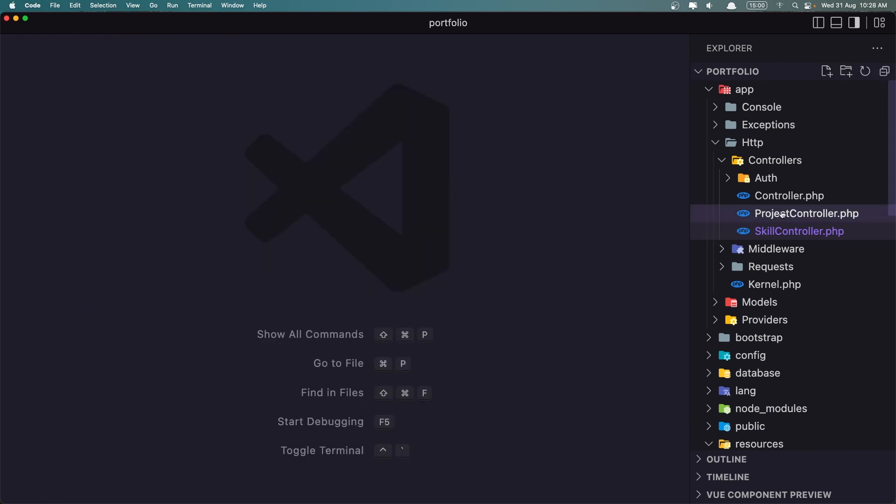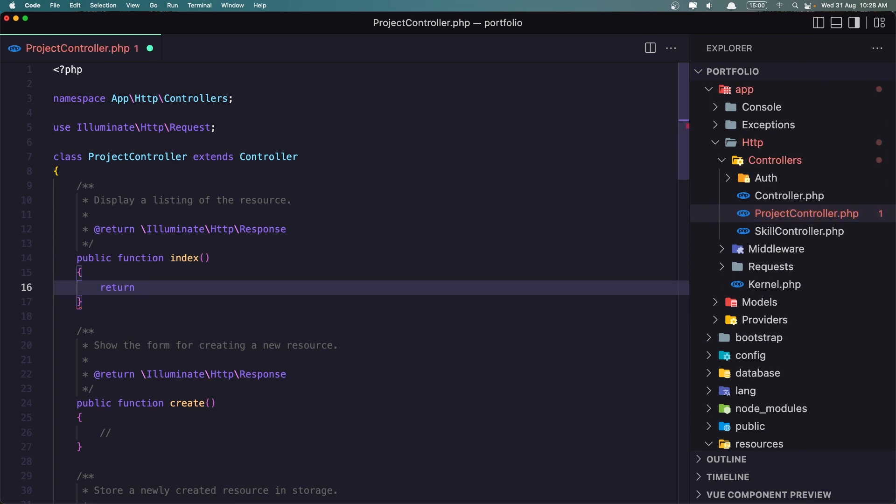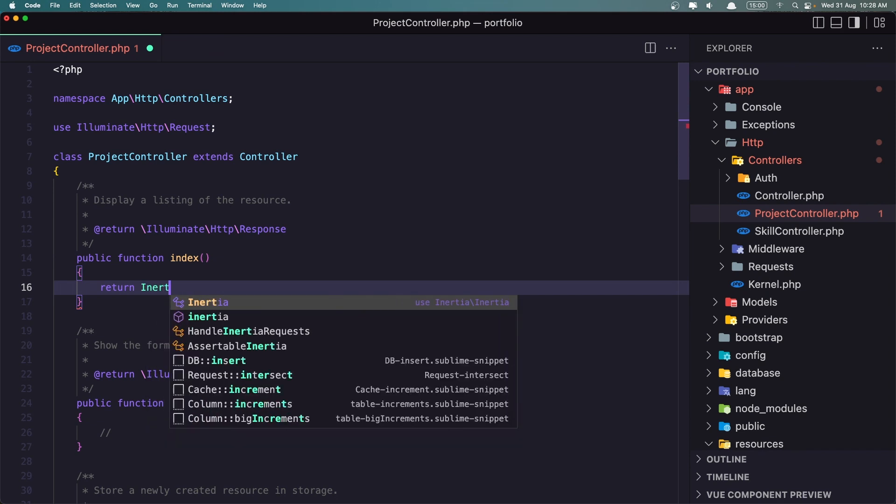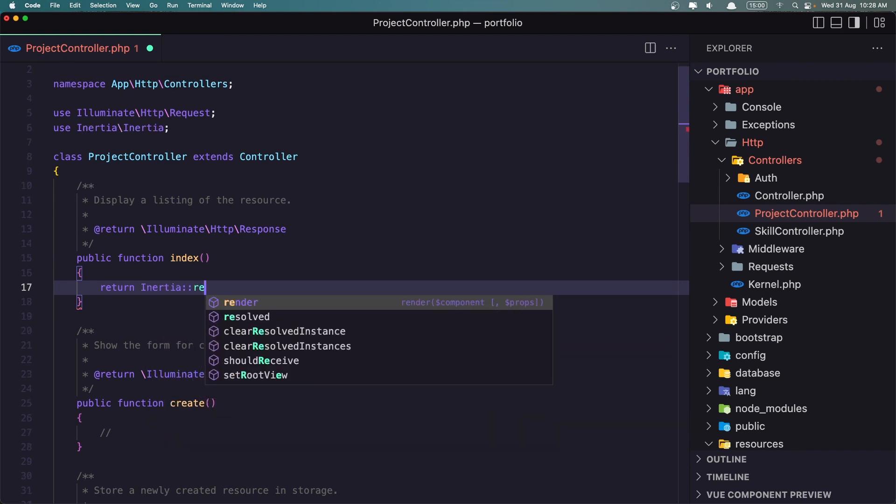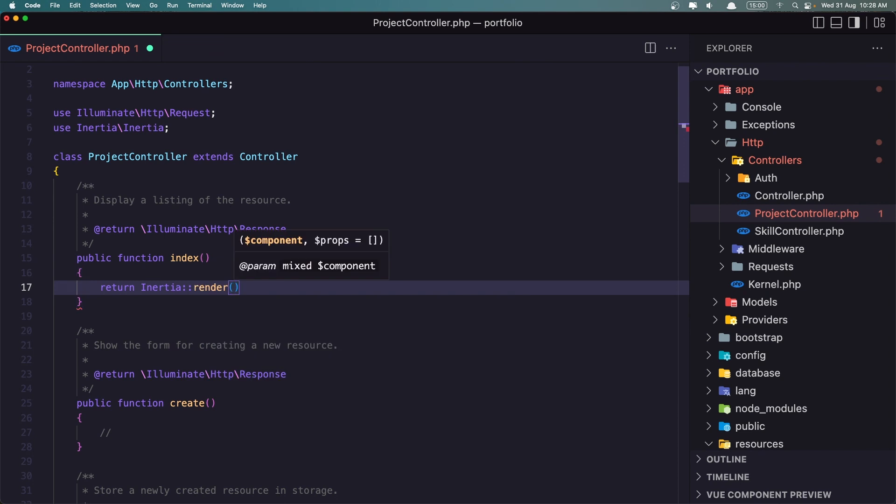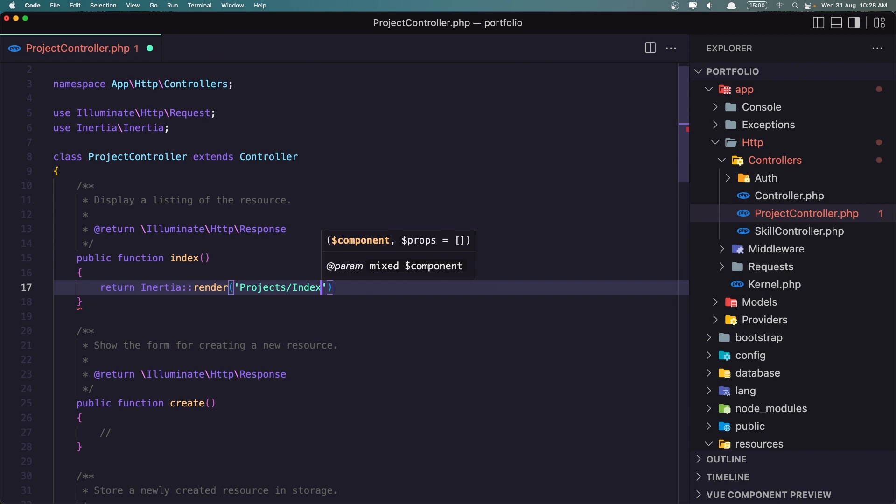Let's go in the project controller. Here now, instead of this, we are going to return and render that component we created. So, inertia render, now the component is inside the projects, and slash the name is index. That's it. Save.